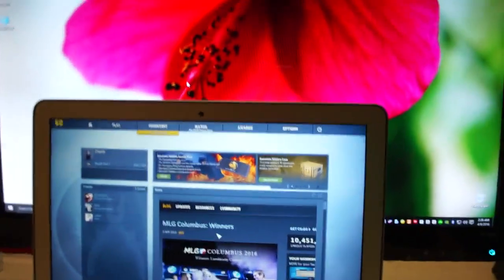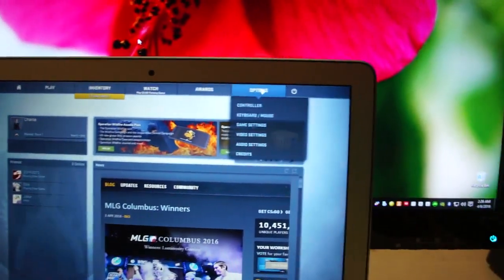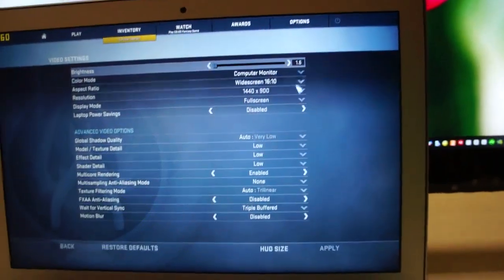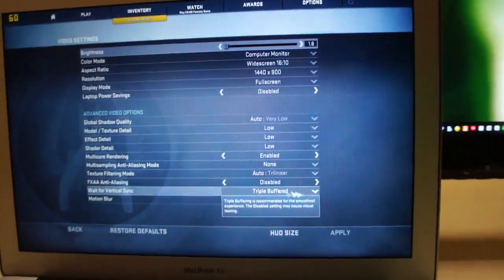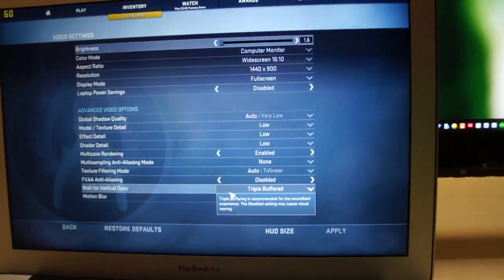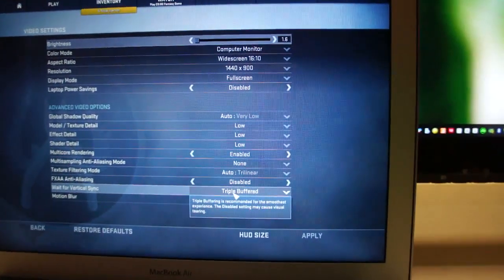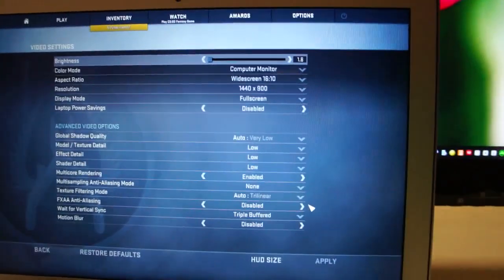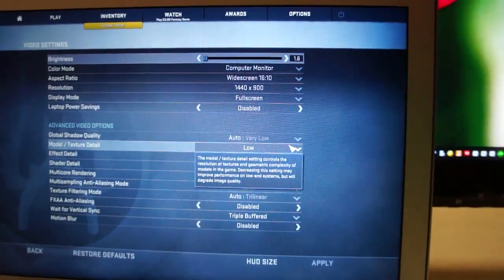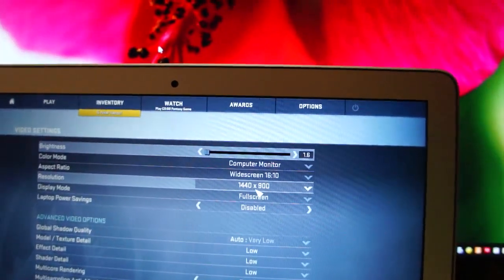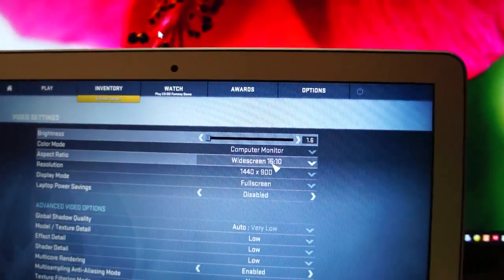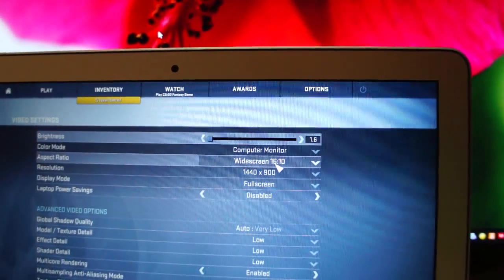First off, let me show you the video settings that I'll be using — the lowest possible video settings. I have enabled wait for vertical sync because if this is set to triple buffered the game is a lot smoother. All other settings are set to low and very low. We're running it on the default resolution which is 1440 by 900, which is widescreen 16 to 10.